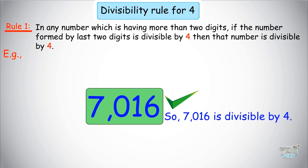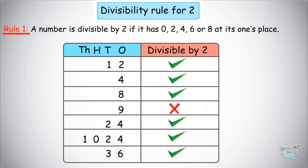Isn't it so easy to find whether or not a number is divisible by 4? So far, we have learned to find whether or not a number is divisible by 2, 3, or 4.